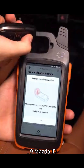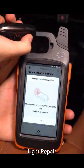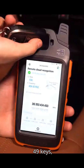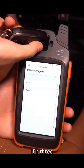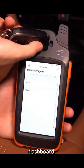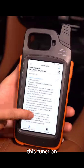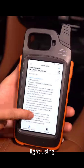Nine: Mazda ID 49 Smart Key Light Repair. This targets Mazda 49 keys, particularly those with a two-button remote. If a three-button remote is programmed and results in a light display on the dashboard, this function allows you to erase the light using the original key.